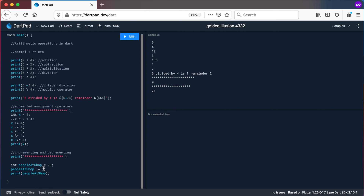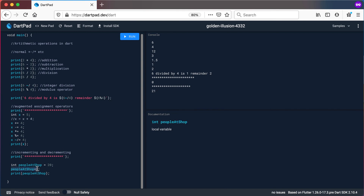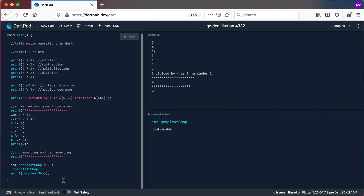Another way of doing this, instead of using augmented assignment operators, is to use what we call increment operators — that's the plus-plus at the end. So peopleAtShop plus-plus will also give the same output of 21. We can also put the plus-plus at the front — so plus-plus peopleAtShop — and run again, and it still gives the exact same output, 21.